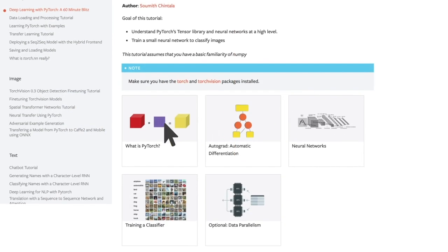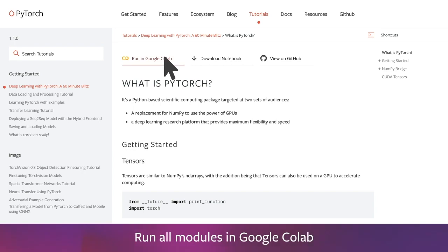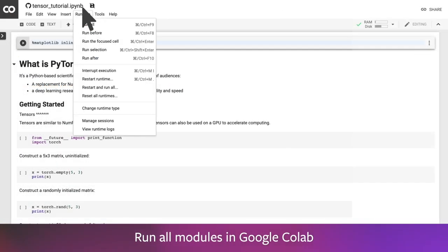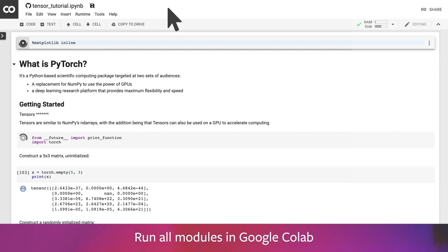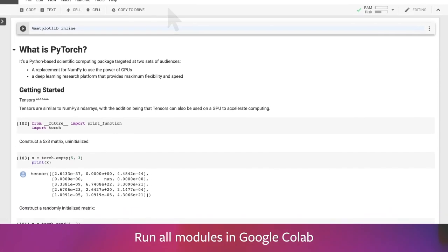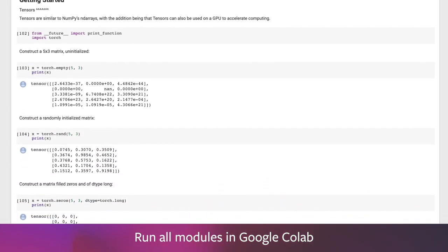All of the modules in this 60-minute blitz have links to Google Colab, so you can immediately run code and get hands-on experience with PyTorch. You can also download the notebooks and run them locally.